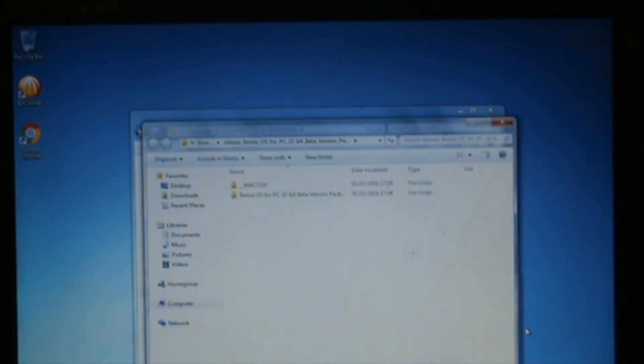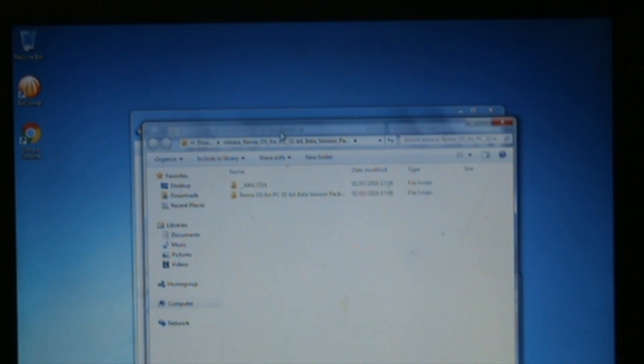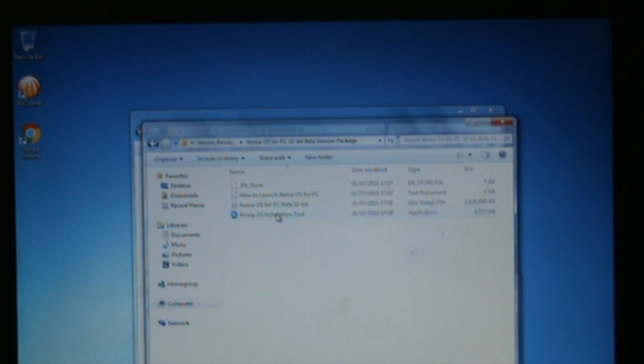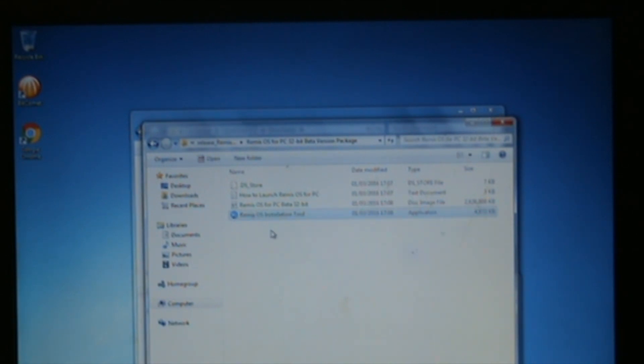It opens the folder with the two files in. As you can see, Remix OS for PC 32-bit beta version. We double-click in there, click on the Remix OS installation tool, and double-click that.